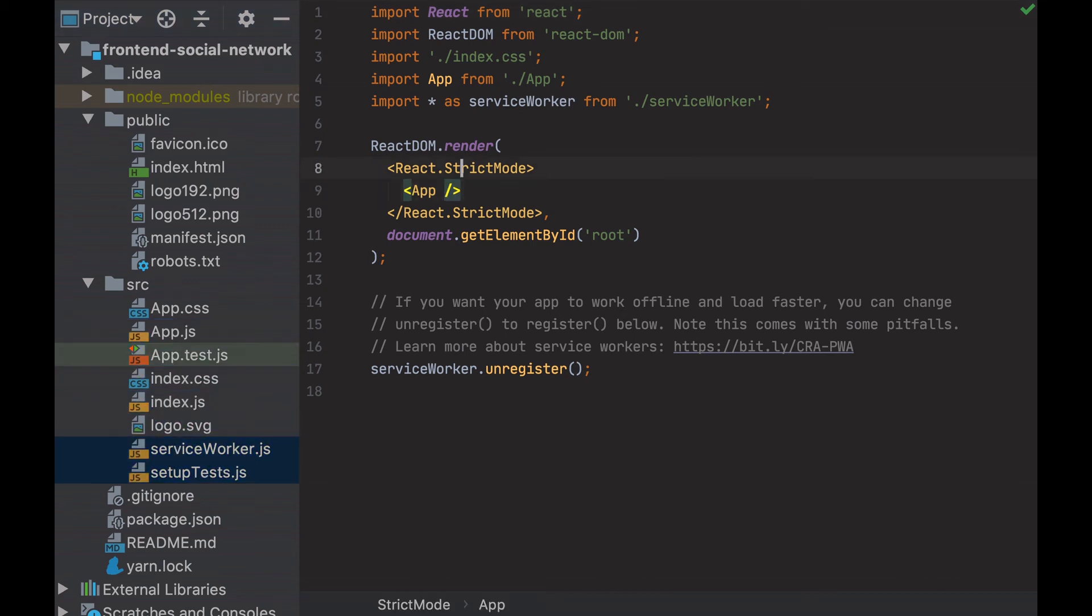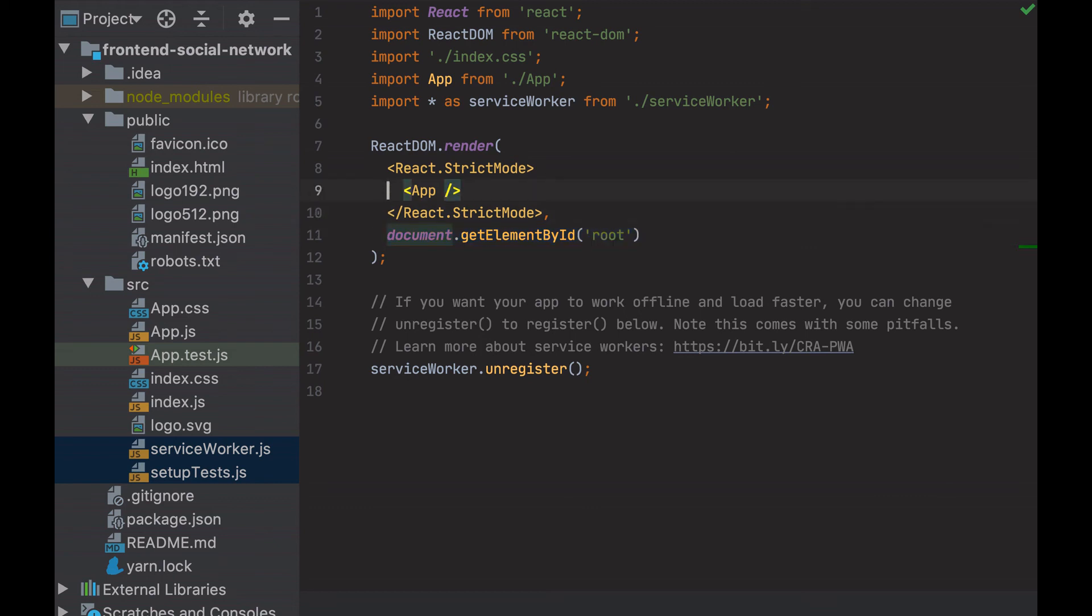As we see, React renders the app component inside the root element we saw in the index.html. And this app component is the one here.